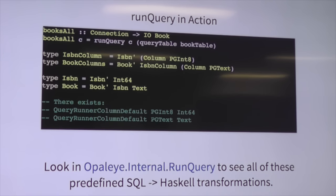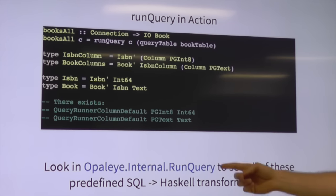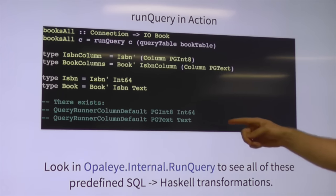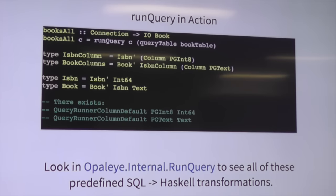You don't need to write an individual parser for your `Book` — there just needs to be a runner for `Int8` to `Int64` for that to work. Which is really neat because you don't have to repeat yourself. The template Haskell is really simple because it's using the power of profunctors instead. If you want to see all those `QueryRunnerColumnDefault` definitions, look at `Opaleye.Internal.RunQuery`. If you ever get an error saying it can't find the query runner for a type, it's probably because one of those instances is wrong.